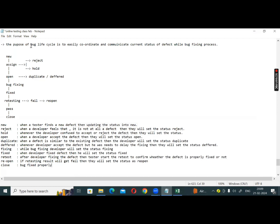Deferred means to easily coordinate and communicate the current status of the defect during the bug fixing process. In this bug life cycle, the status is communicated between the developer and tester. If they connect with each other, that is the status of each stage.